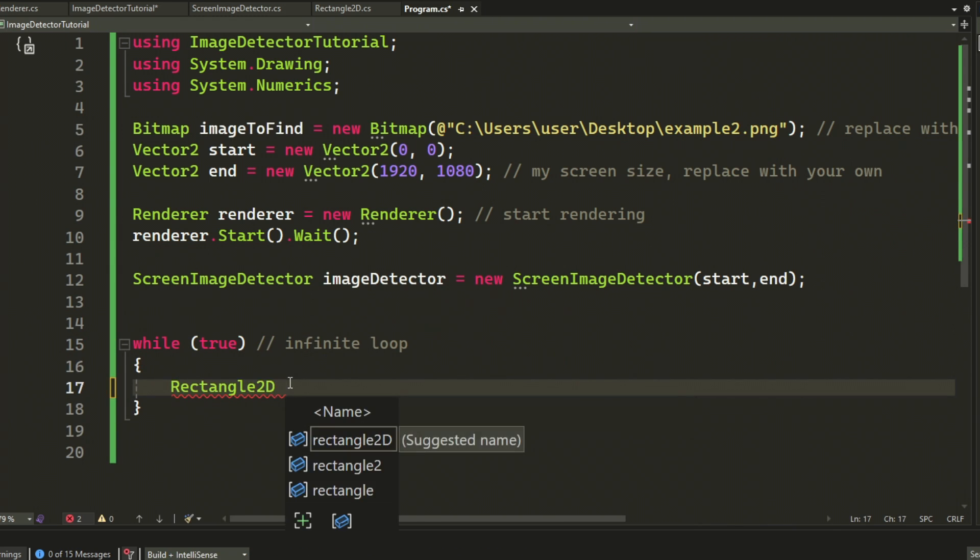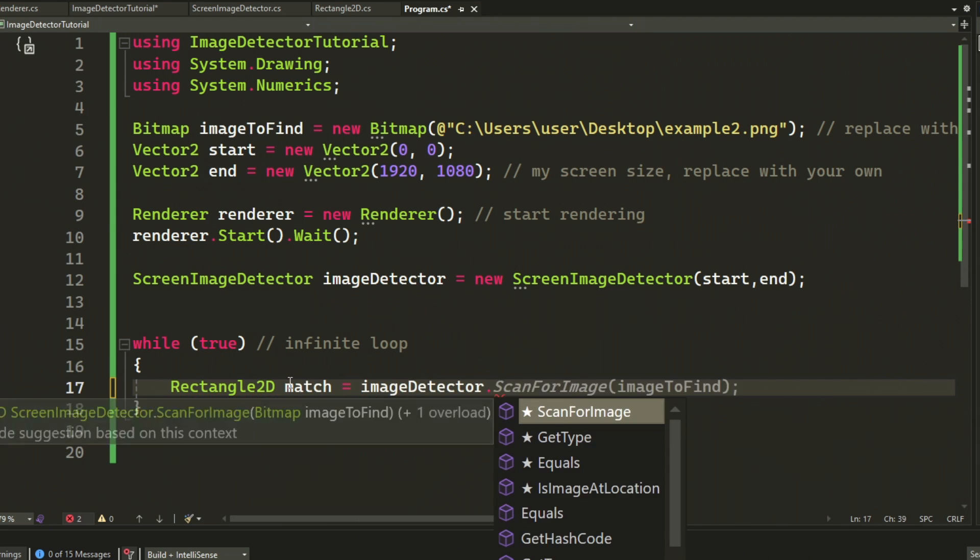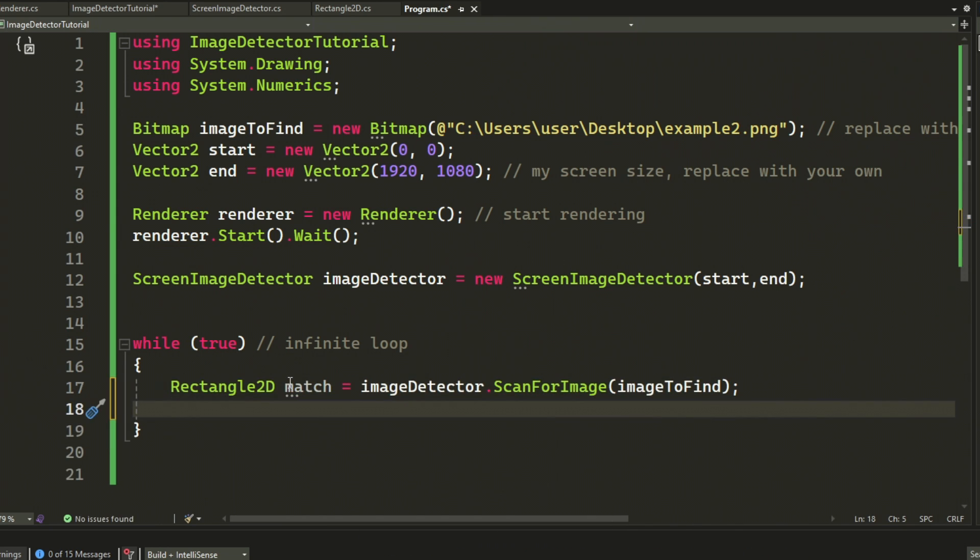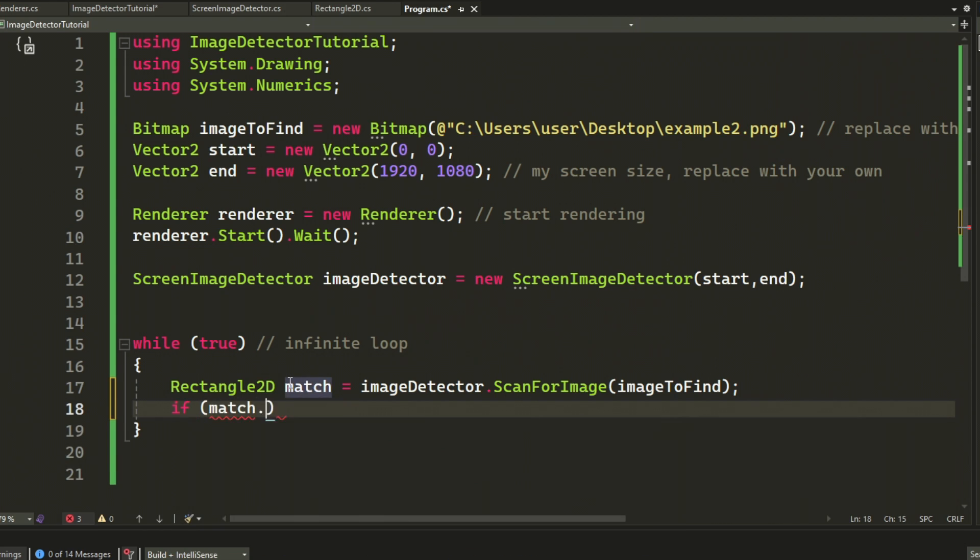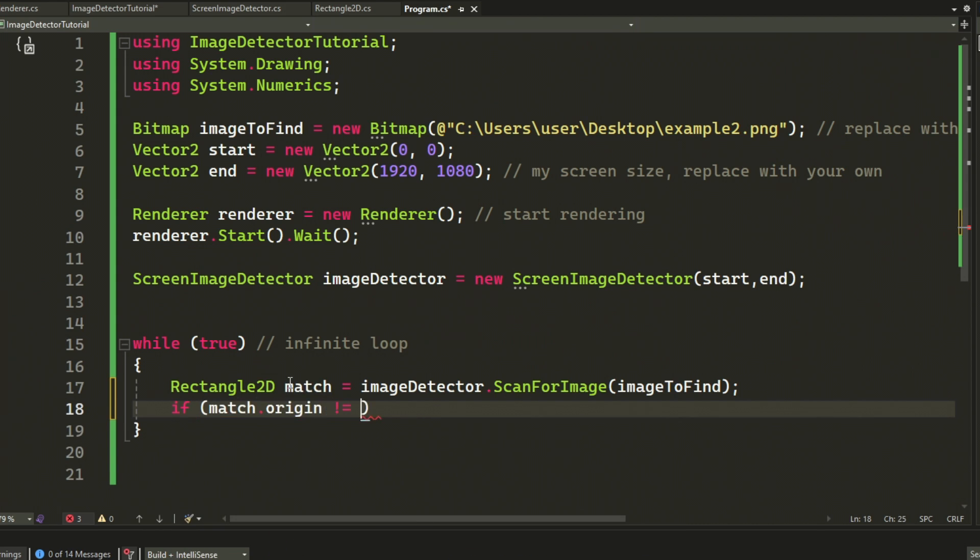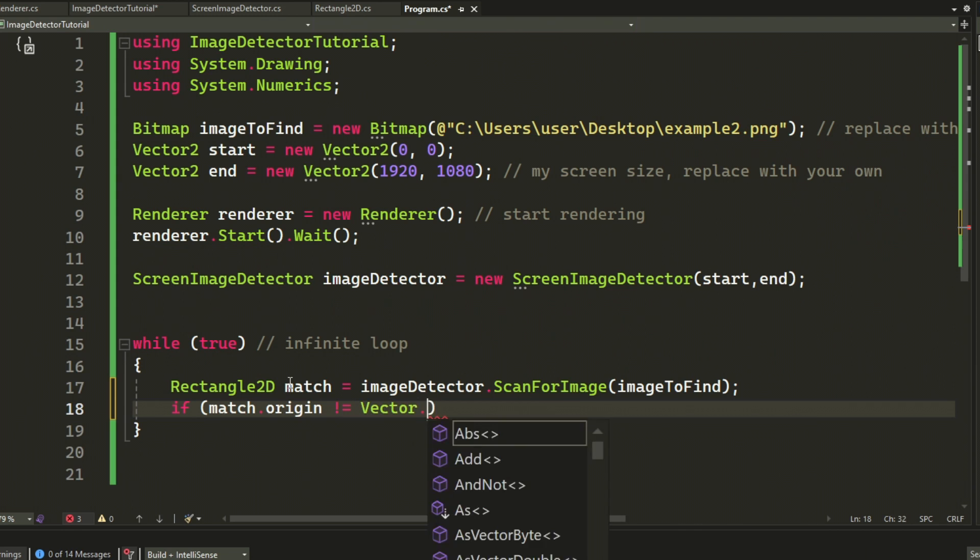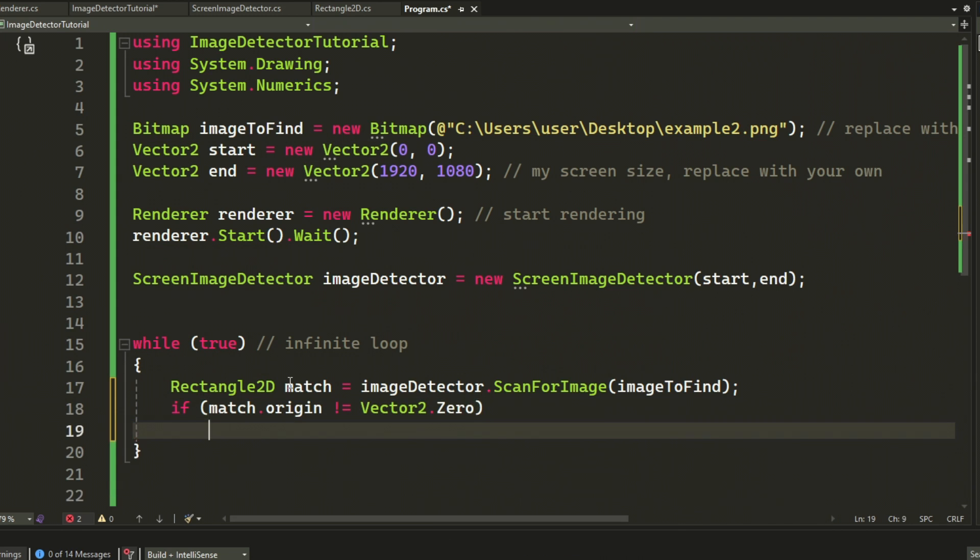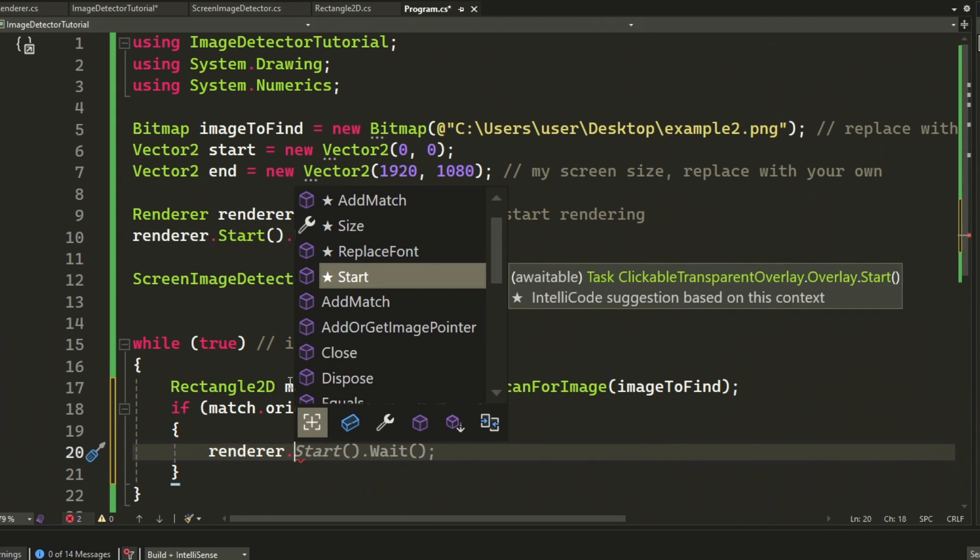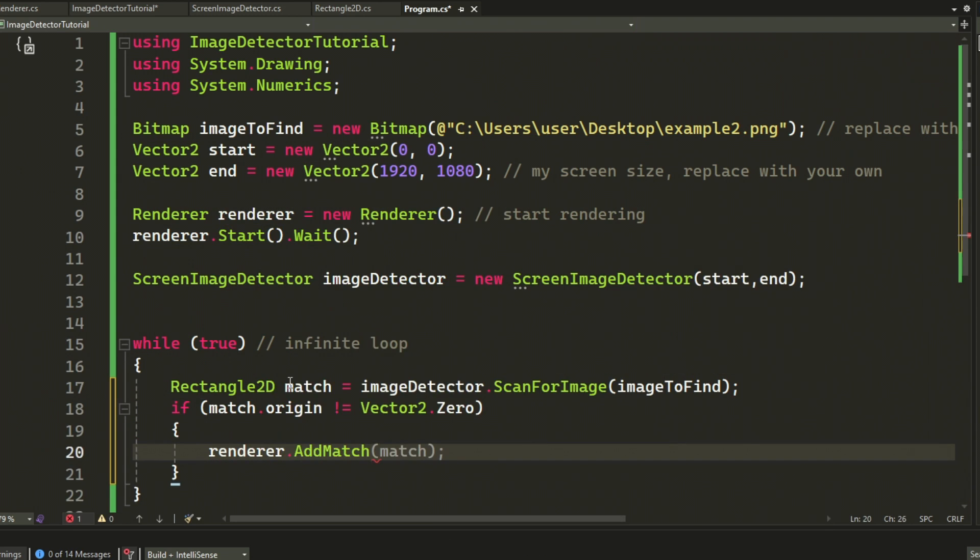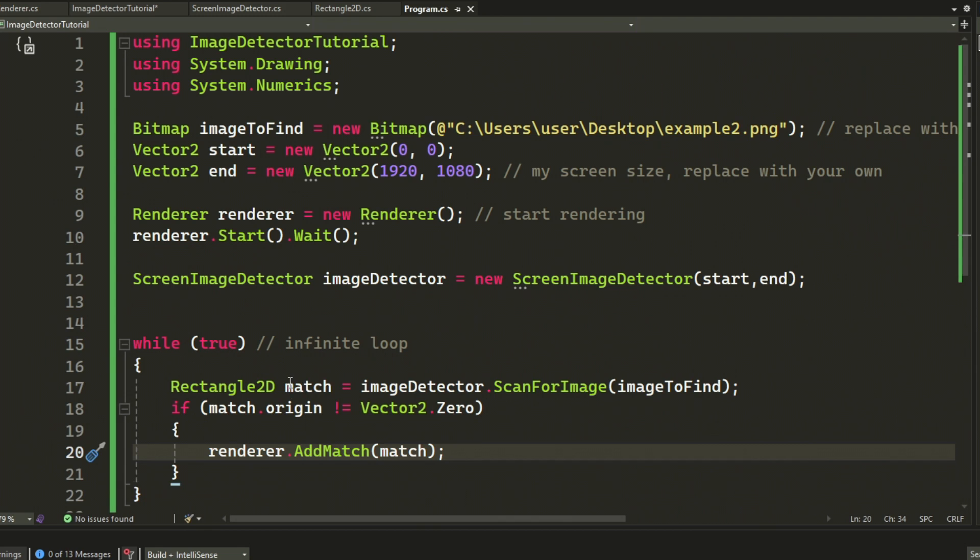Let's create the actual loop now. So we will create a while loop that's set to always true so it always runs. And then we will search for one image by using our scan for image method. If we have a match or the origin isn't set to vector dot zero, we will add the matches to the match list or the matches list.